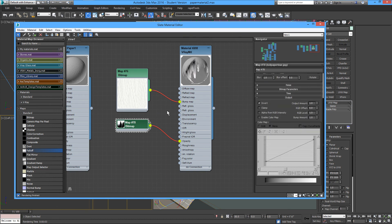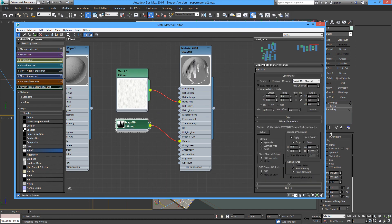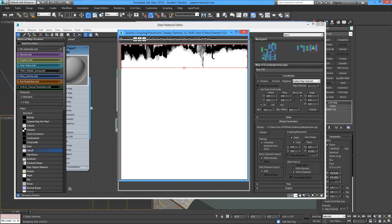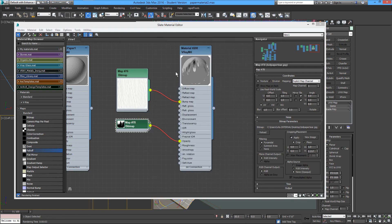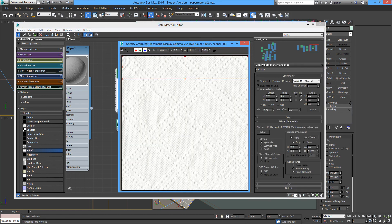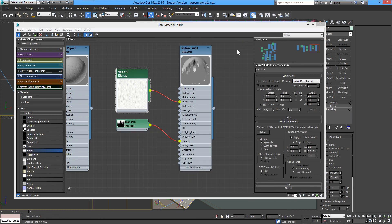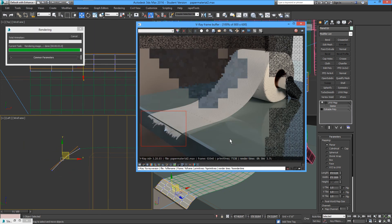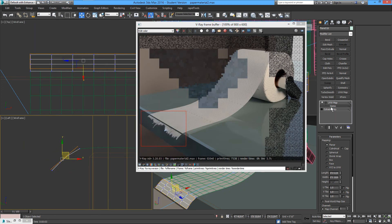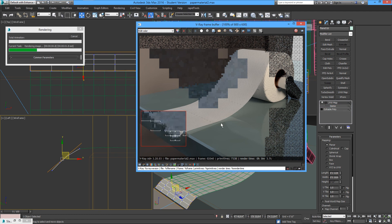Let me make this a little wider, more in proportion to the piece of paper I'm using — that looks much better. Let me attach this a little closer.